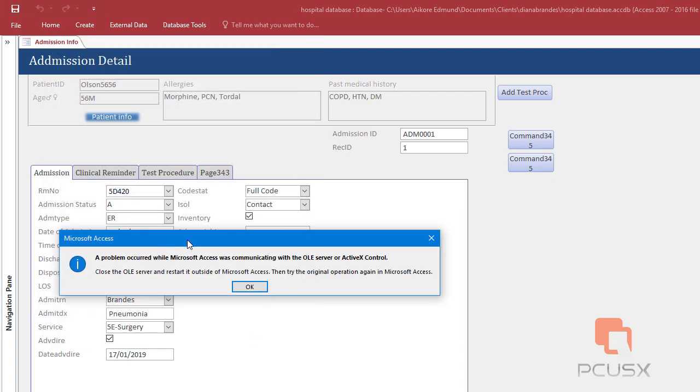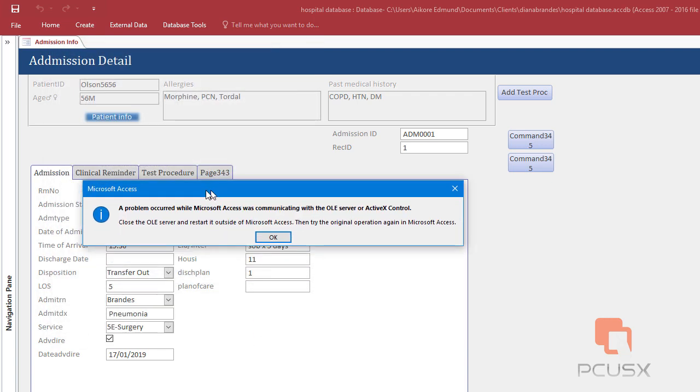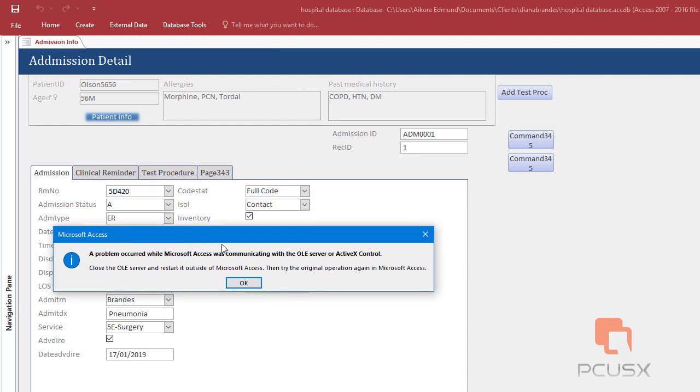But this was not actually the case because it was telling me that the error was as a result of the language.